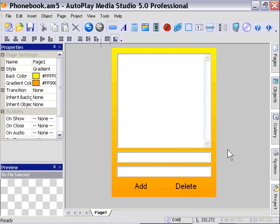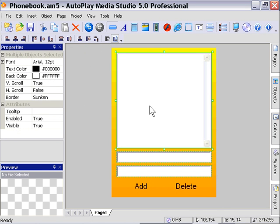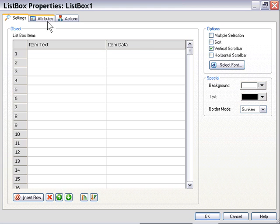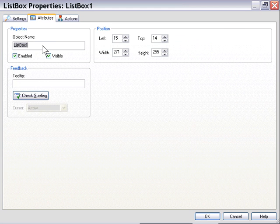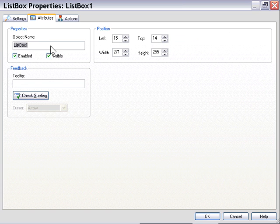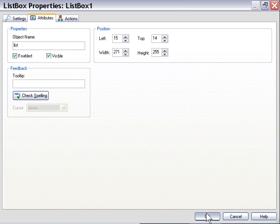Now let's go ahead and name our objects. I'm going to click on my list box here and actually I'll double-click it and we'll do it in the attributes panel. Where it says Object Name here, I'm just going to name it list, all lowercase. I'll press OK. I'm going to do the same thing for these next two objects.